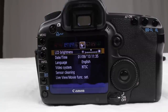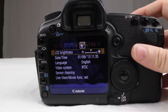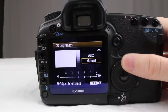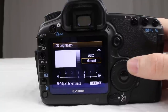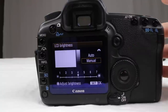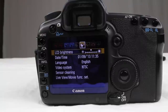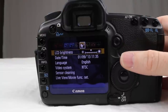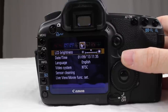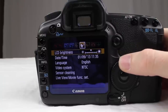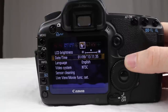LCD brightness — I leave it in the middle because it eats up more battery life when set to full blast. At four it's more than bright enough for me. There have been many times I've run out of battery when I needed to shoot, and if it was at full blast it would run out even faster. Then you have date and time and language.